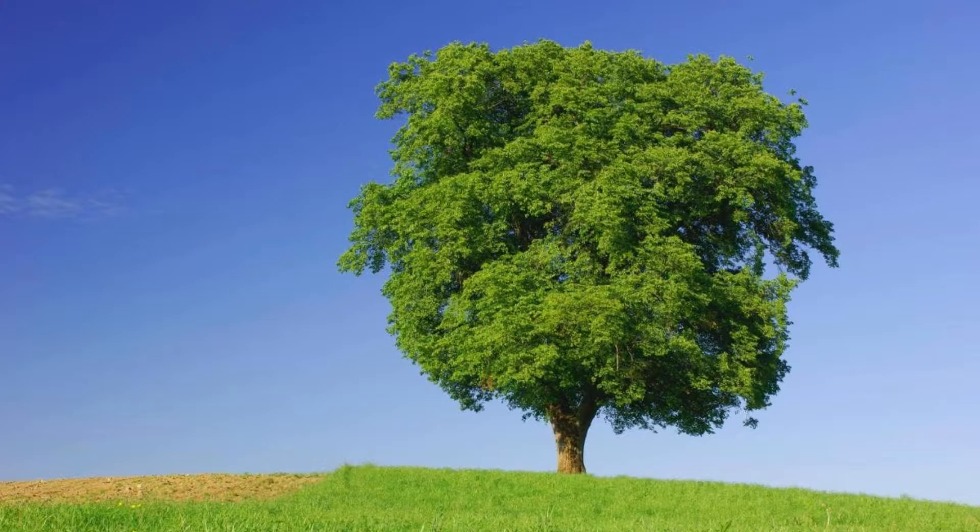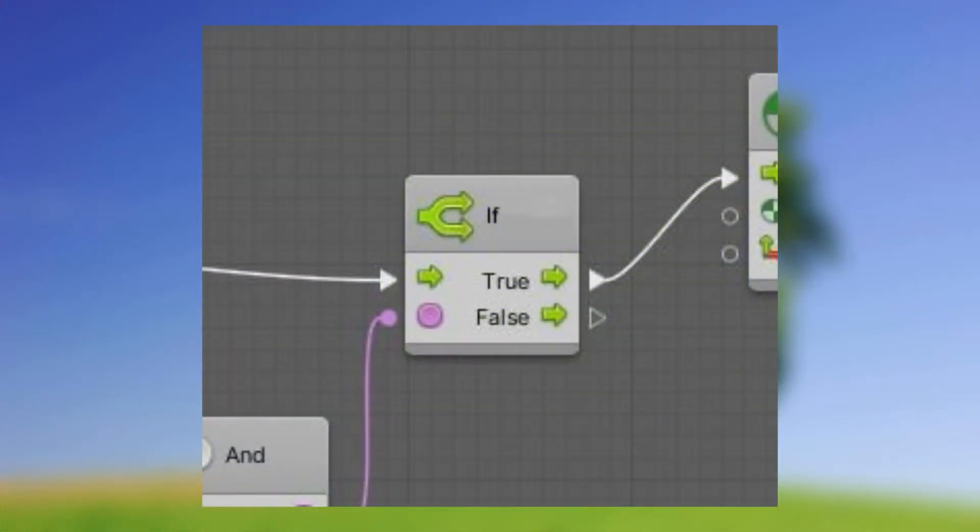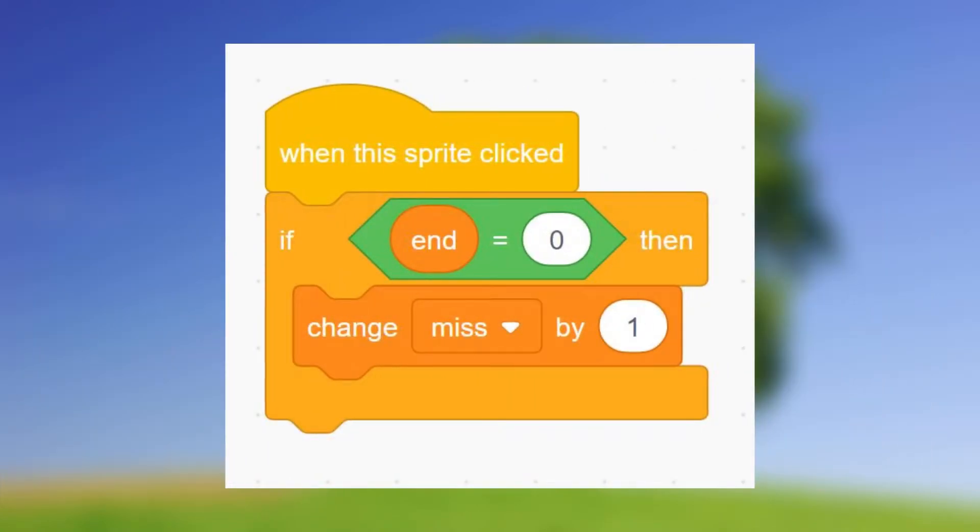I would have much preferred it if they had just called it an if block because fifth grade me understood that in Scratch. There's the if block and it's right there. It's kind of self-explanatory, if this do that. So calling it a branch block is honestly a little bit less explanatory than having an if block.